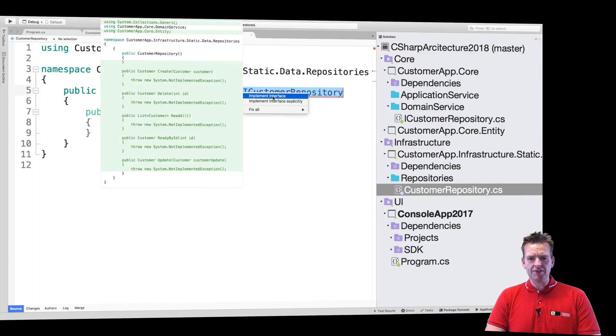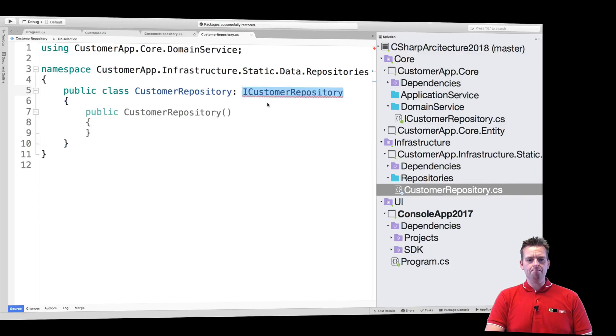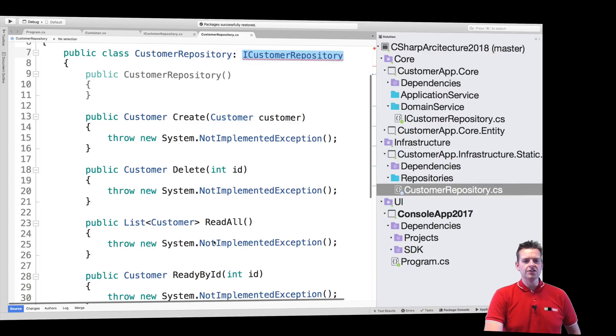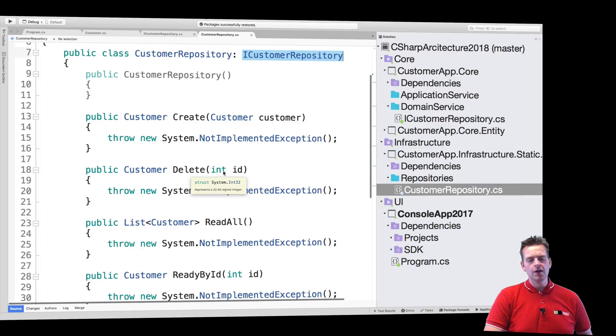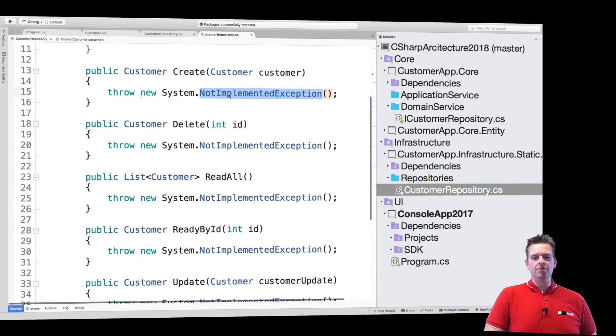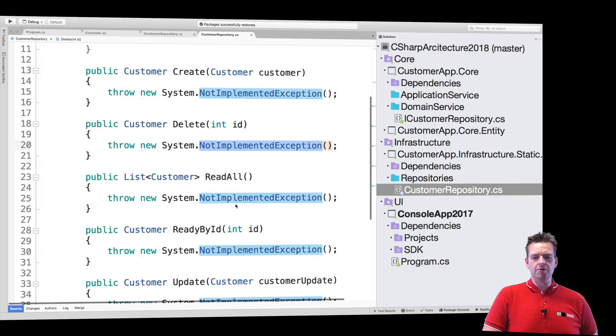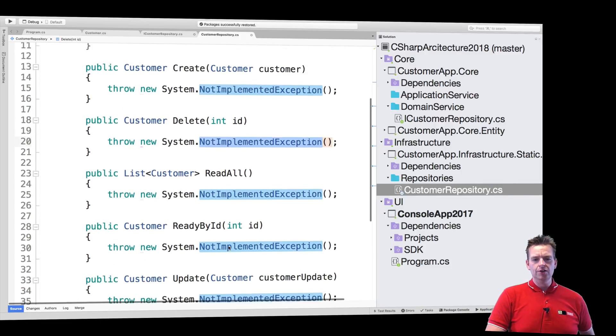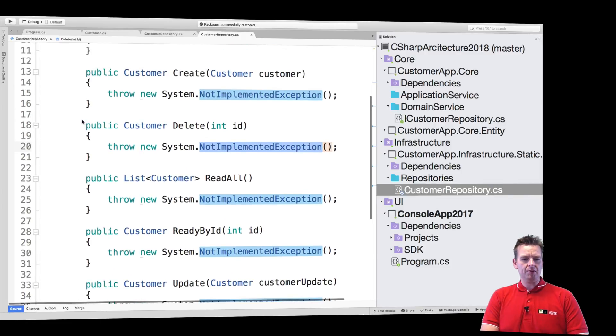Do you want to implement the interface? I'll say yes. And boom, I get all the functions in here. But notice they all just throw an exception right now saying I'm not implemented. None of them are implemented.